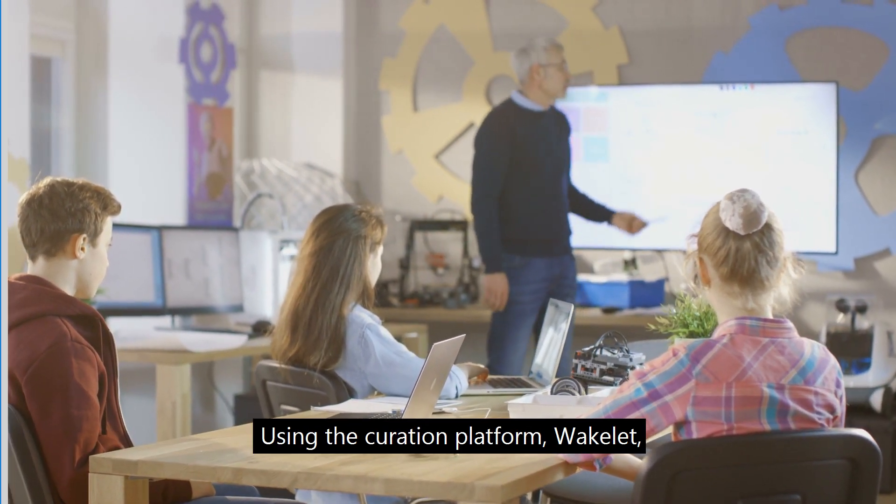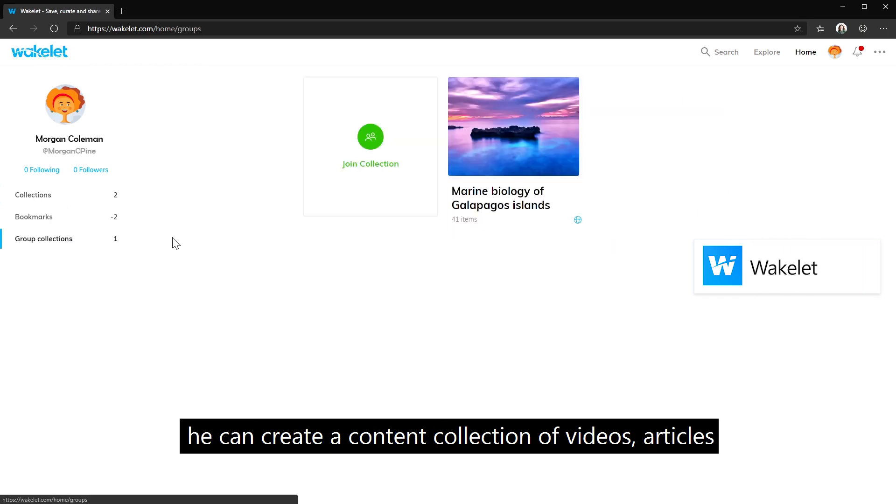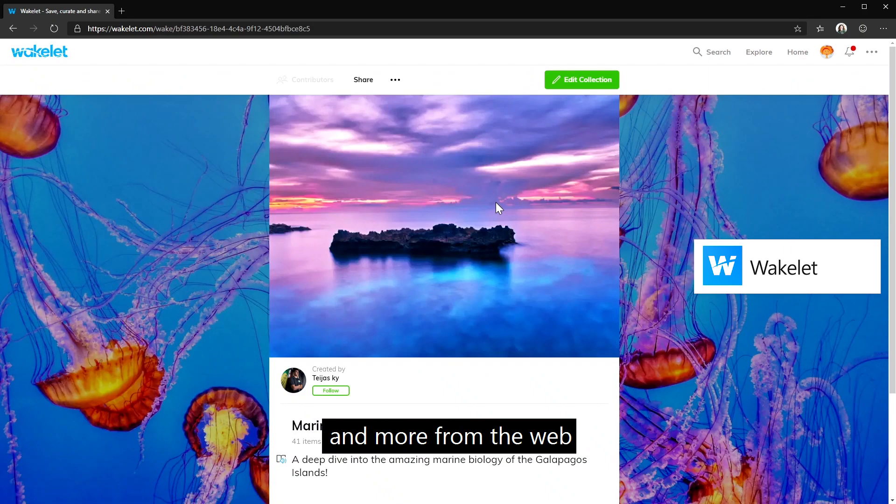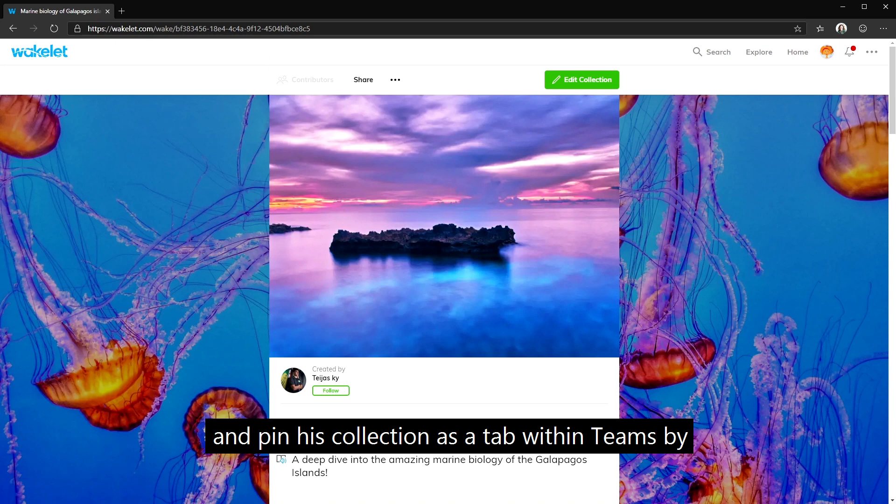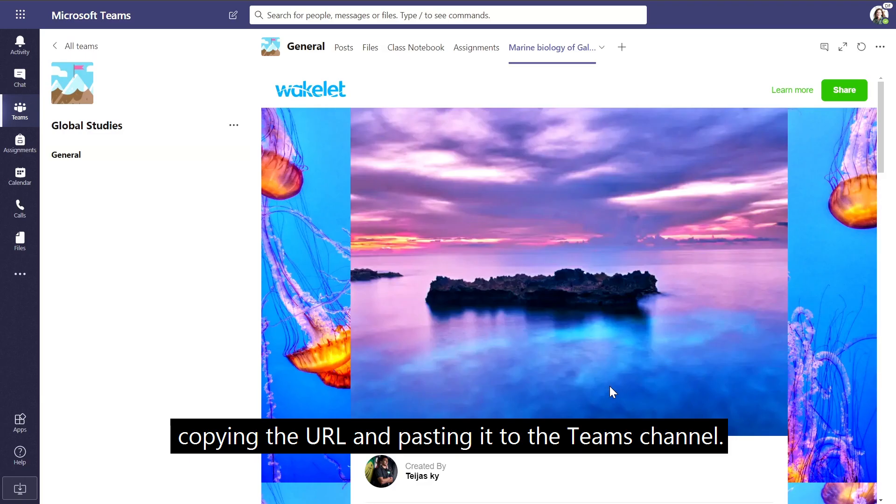Using the curation platform Wakelet, he can create a content collection of videos, articles and more from the web and pin his collection as a tab within Teams by copying the URL and pasting it to the Teams channel.